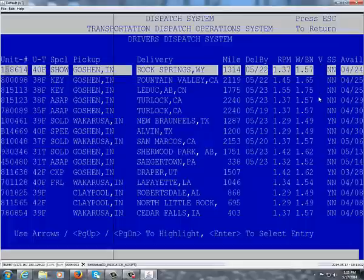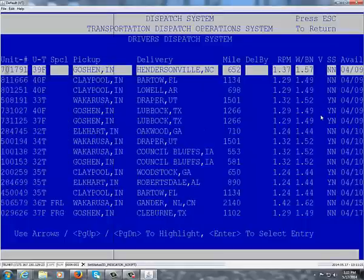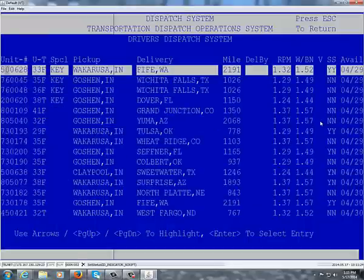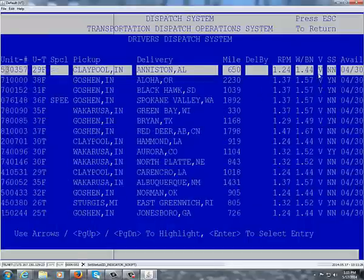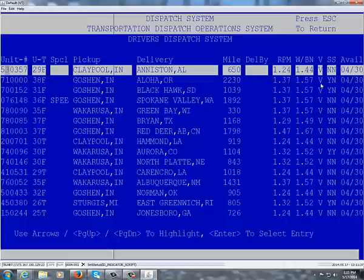For those who have self-dispatch capabilities, if there is a blank in the View column, that means you can self-dispatch the load. If there is a V in this column — scrolling down the page you'll see V — that means this is view only. You can see the load but you can't self-dispatch it. For drivers who do not have self-dispatch capabilities, you'll see a V in this column for all of your loads.